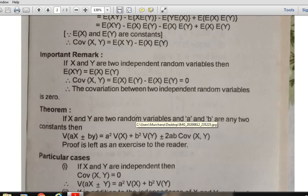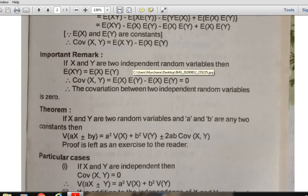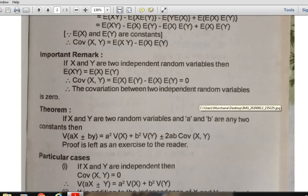Remember that if X and Y are two independent random variables, then E(XY) = E(X) · E(Y). Therefore, if X and Y are independent, then Cov(X, Y) = E(XY) - E(X) · E(Y) = 0. So remember: if X and Y are two independent random variables, then Cov(X, Y) = 0.